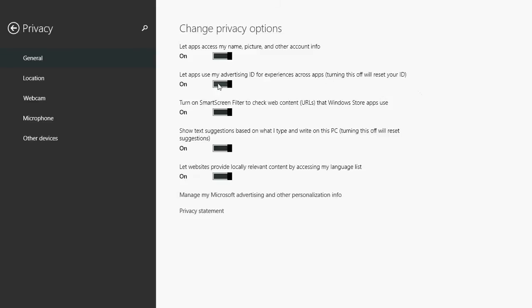The second option is 'let apps use my advertising ID for experiences across apps'. What that means is, depending on what you click on ads in apps, you have an advertising ID - a number tagged to your account. When you go to apps that check it out, they'll use that number to tell them what type of ads you might prefer. It's all related to how they serve ads to you. As you see in Windows, like any operating system, there's a lot of stuff going in the background that nobody knows about.